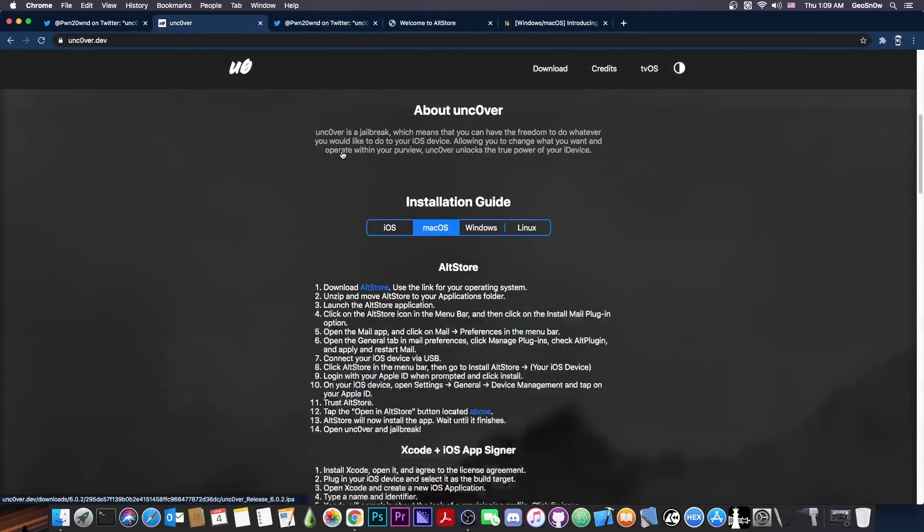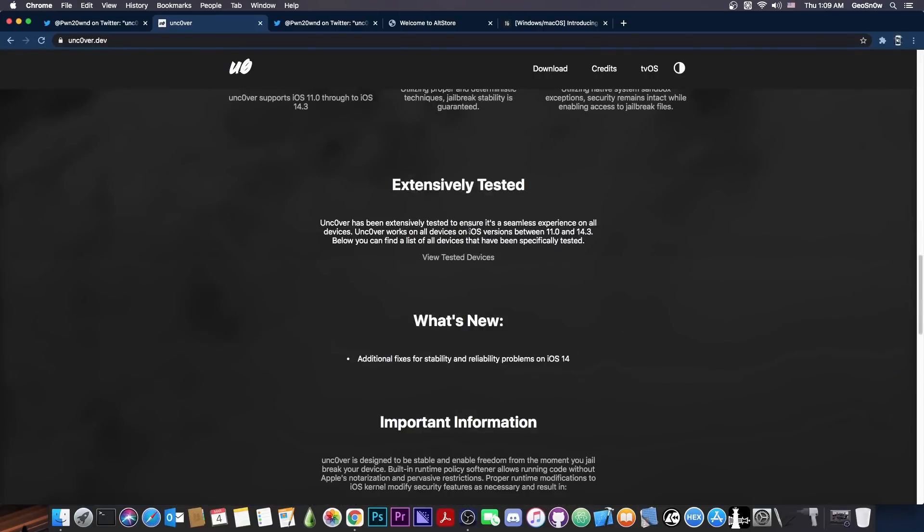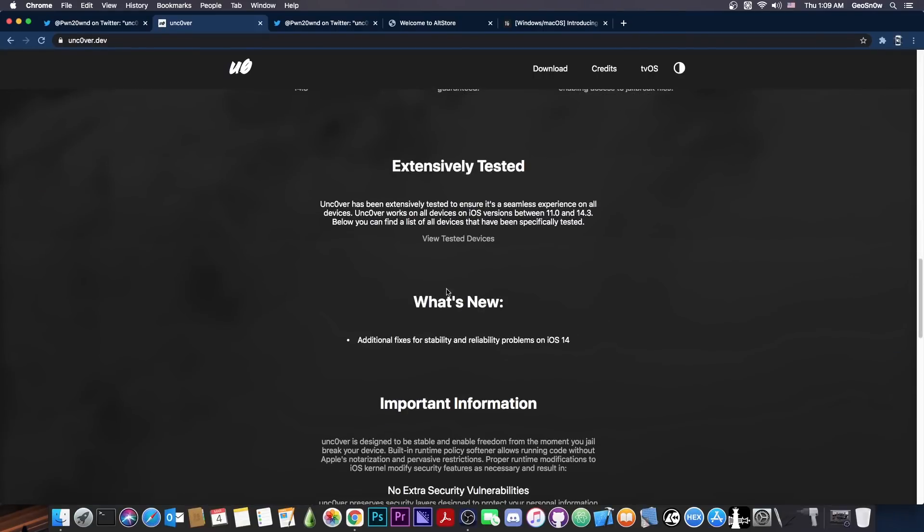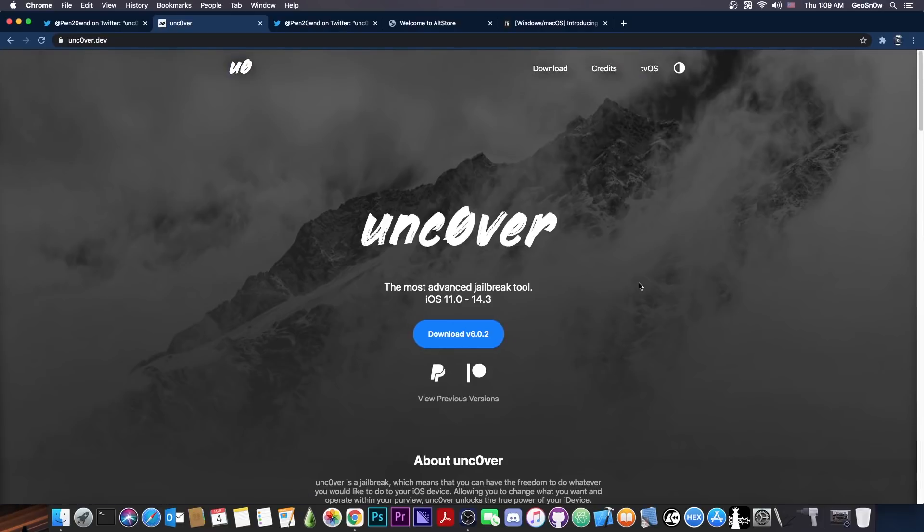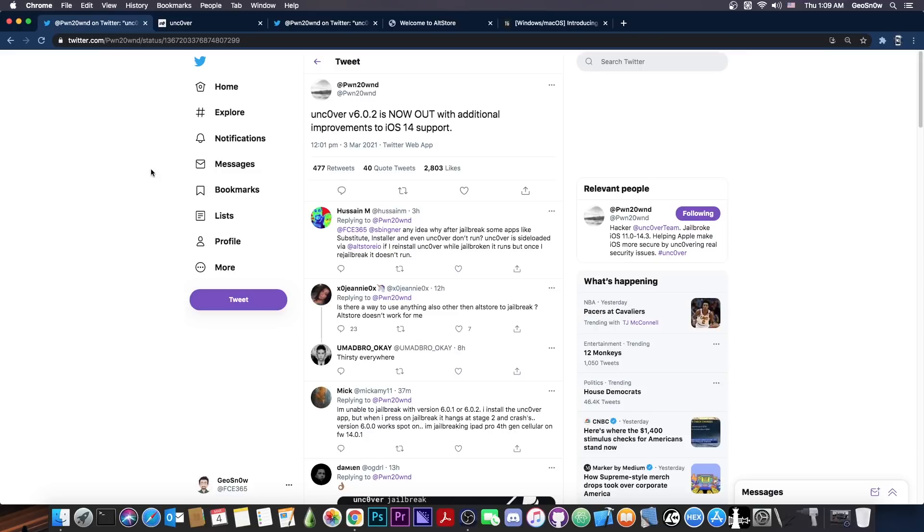Now if you check out here the logs on the Uncovered website, it says that this version contains additional fixes for stability and reliability problems on iOS 14. So the biggest problems with Uncovered were that it failed on the exploit a couple of times. Then there were some problems with the sandbox disabling. It was step nine that many times it got stuck in there and some general instability. Now these seem to have been fixed with these versions.